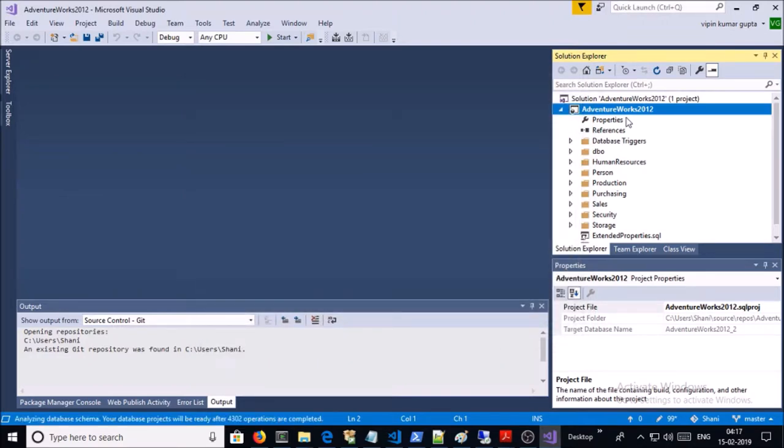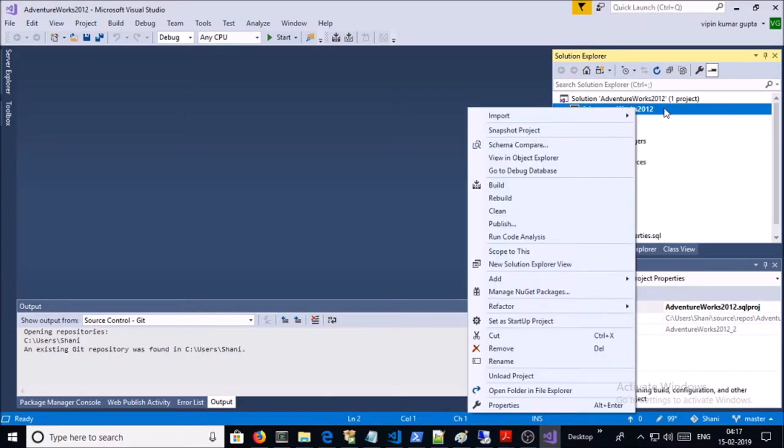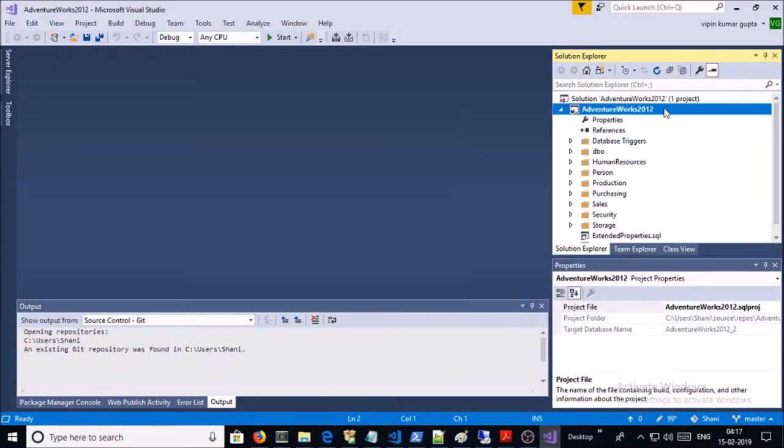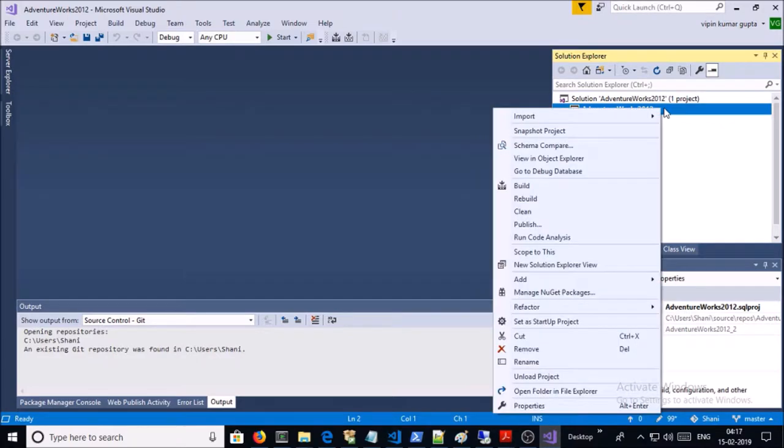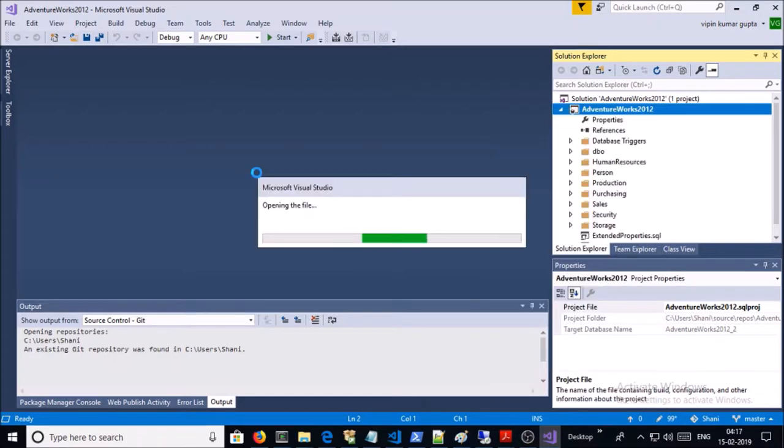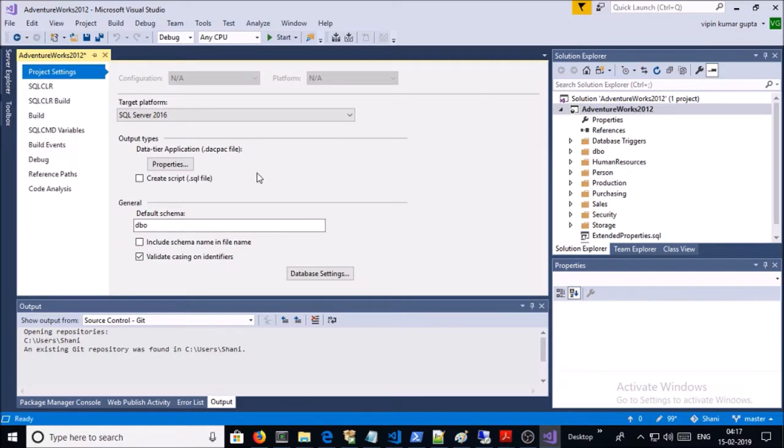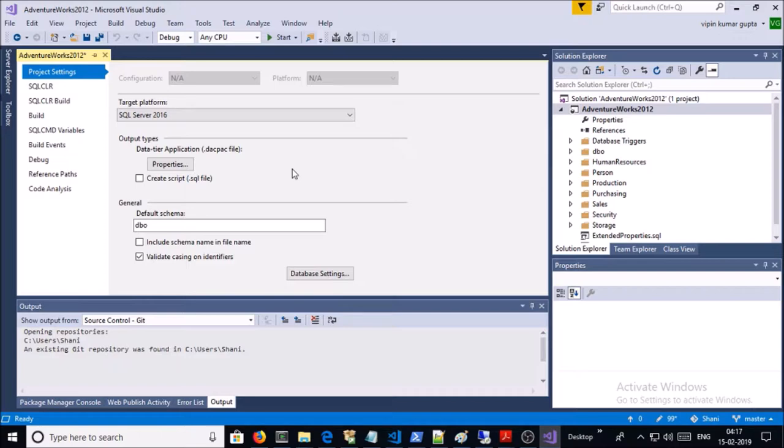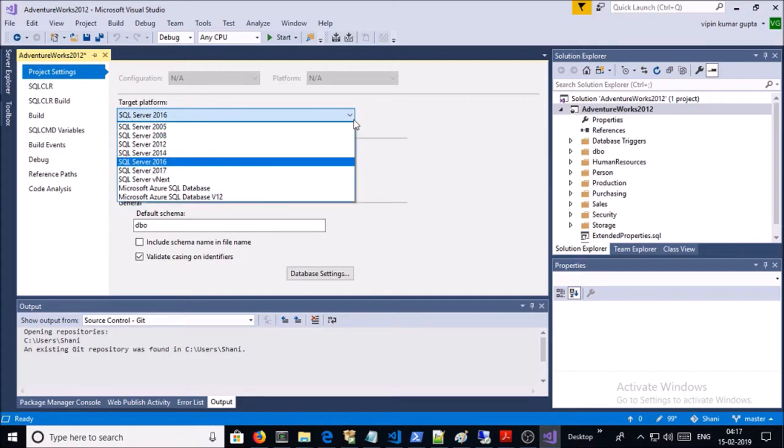Now let's prepare it for Azure SQL Service. Right-click, go to Properties. The default target platform is SQL Server 2016. Drop down the box and